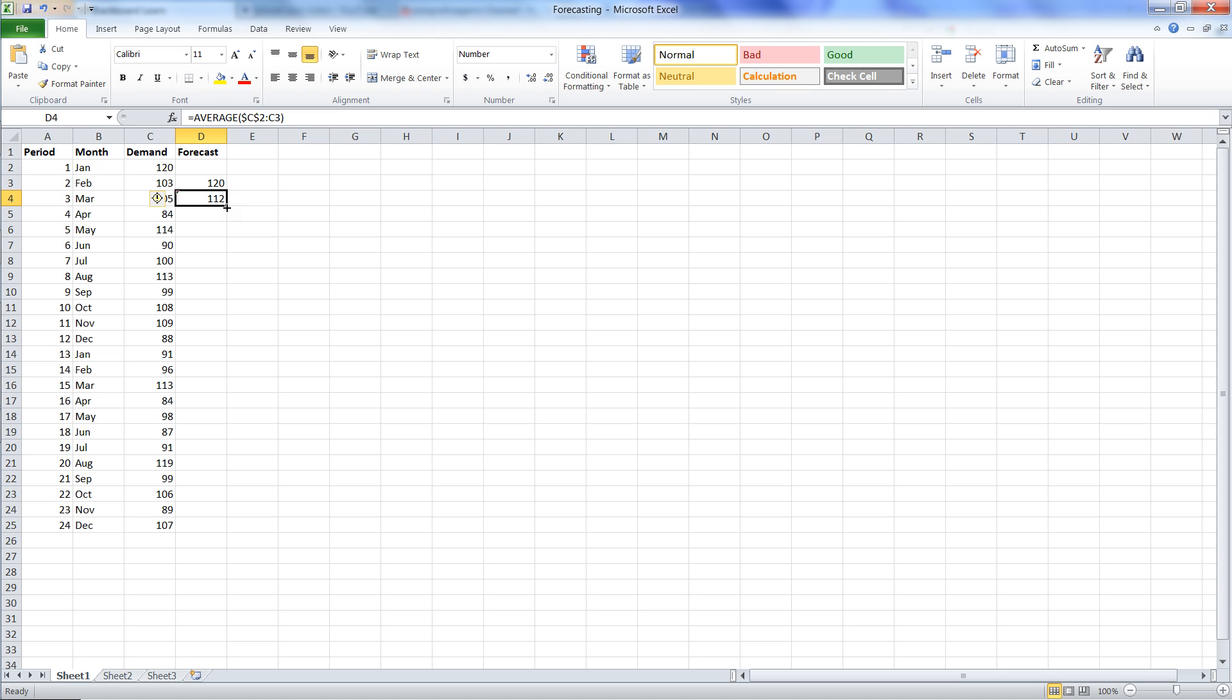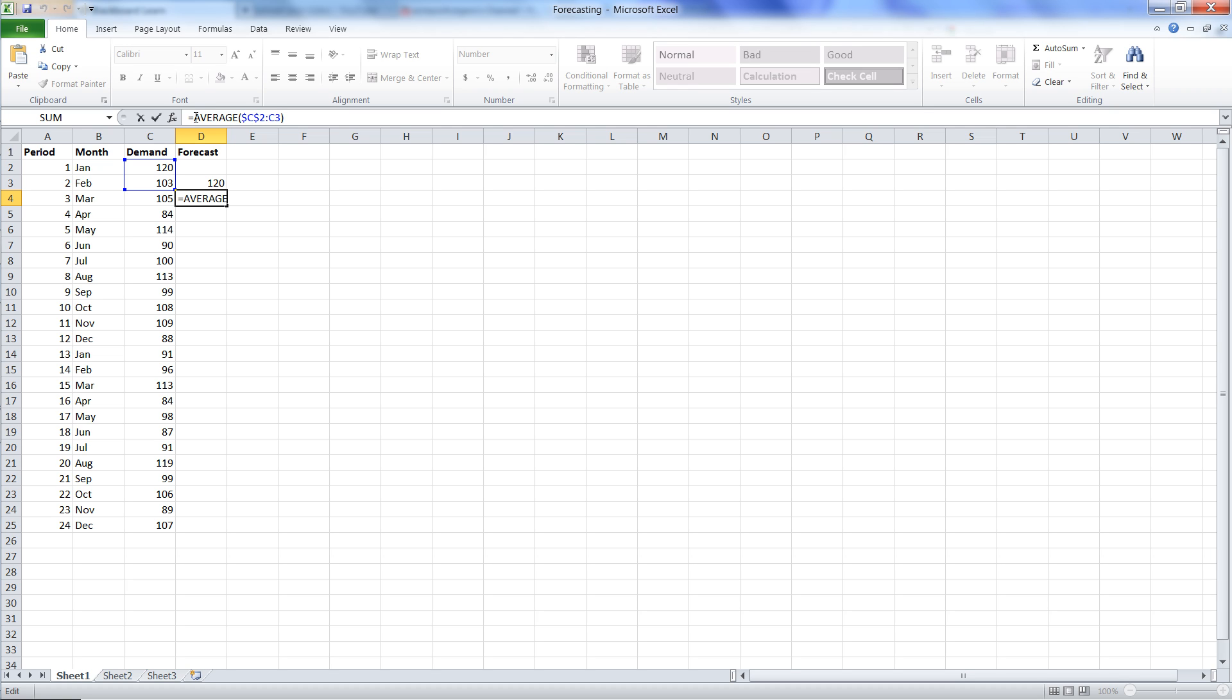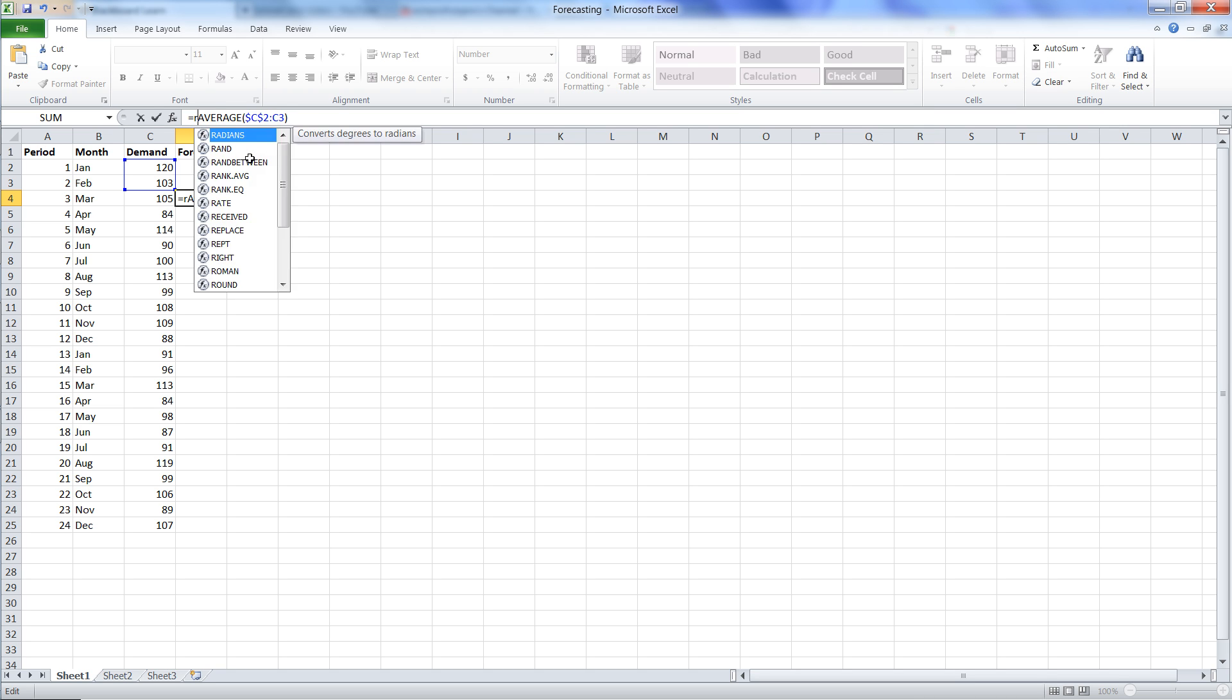The other thing we need to do here, and that's important for most forecasts, especially when we take averages, we should always use the ROUND function because we want to forecast whole units. So we'll type in ROUND right in front of average and open the parentheses.